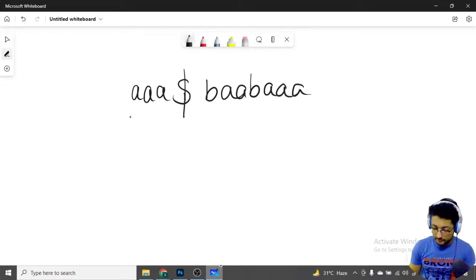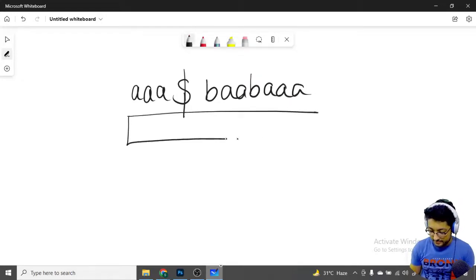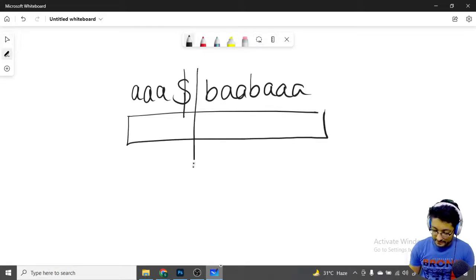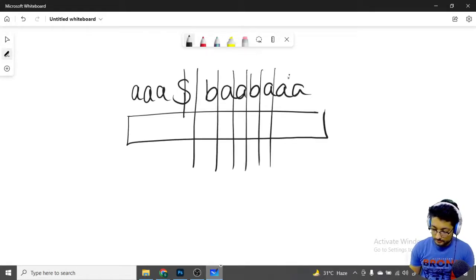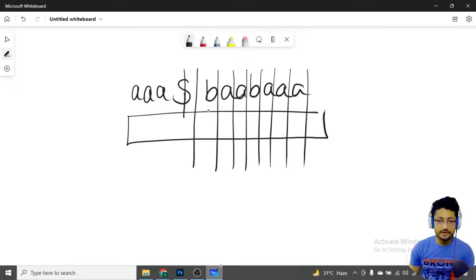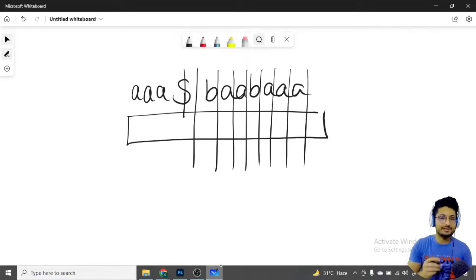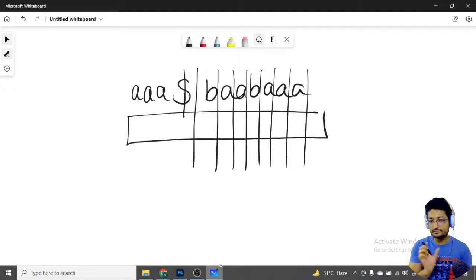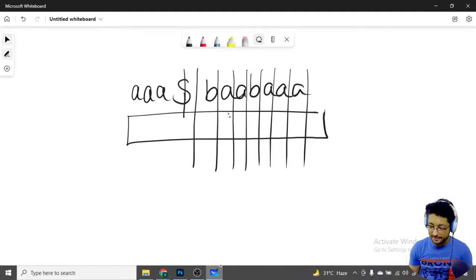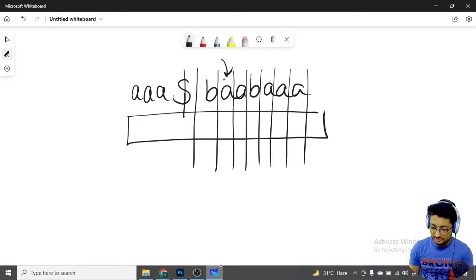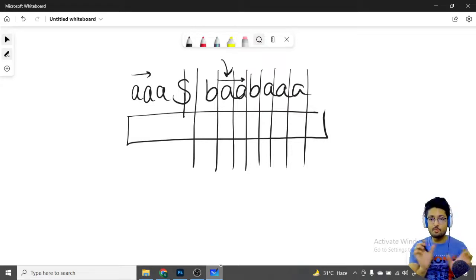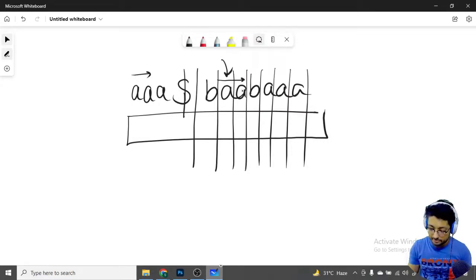You have this combined string and you want to return the Z-array of it. The Z-array returns, for each position, the length of the longest prefix of the full string that matches starting at that index. So if you match strings starting from a given index against the prefix, what is the maximum common length you can get?